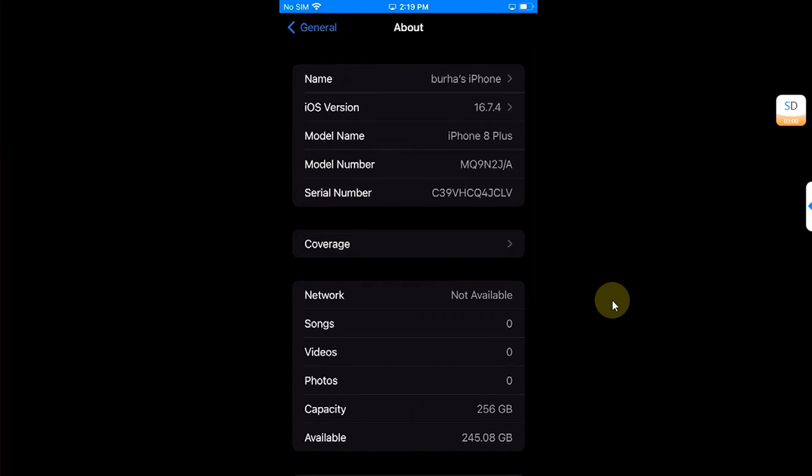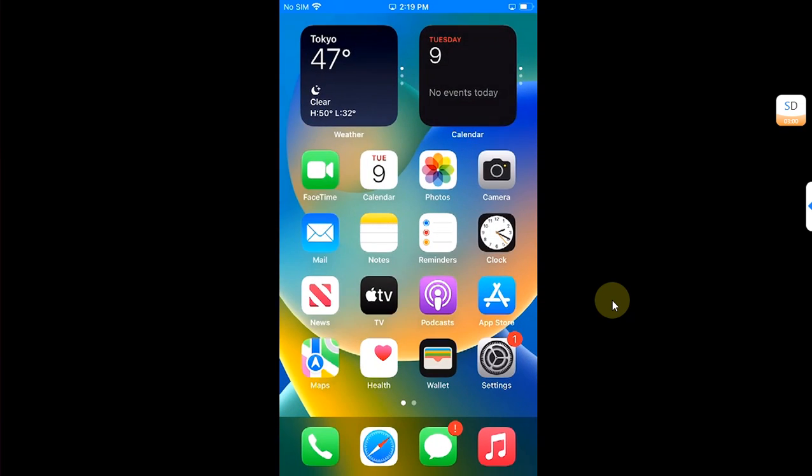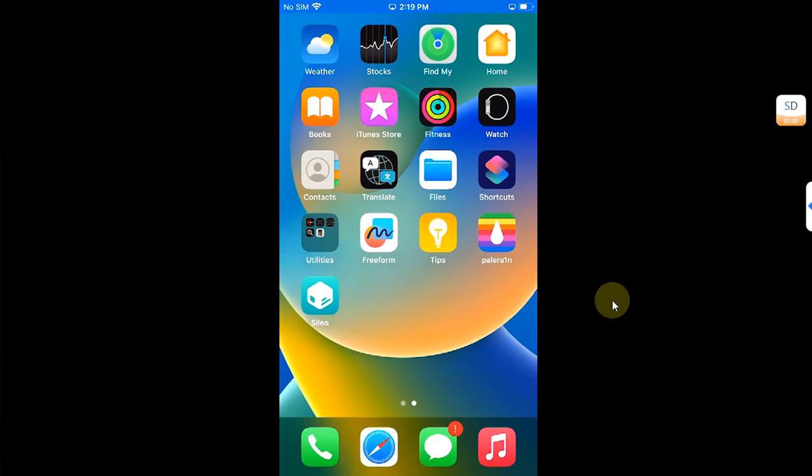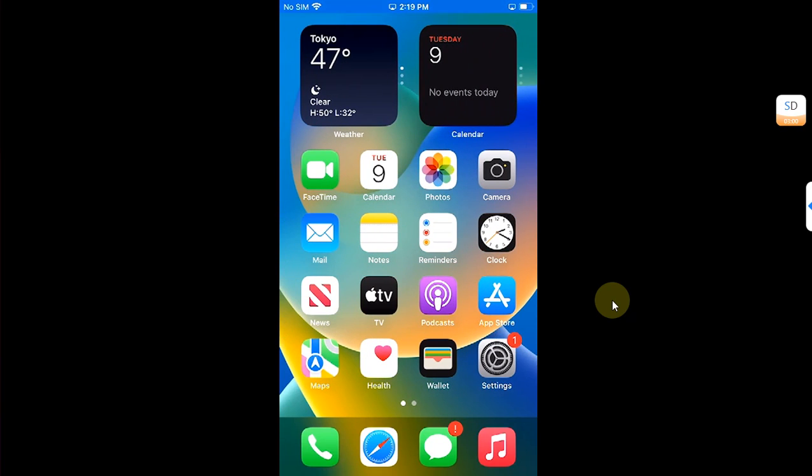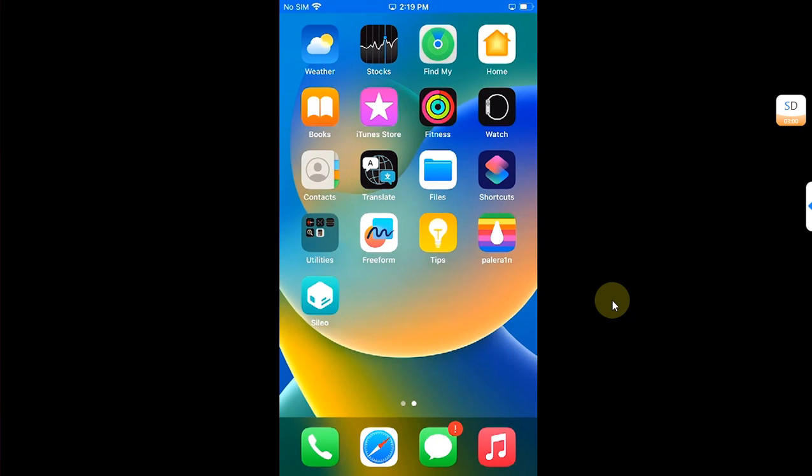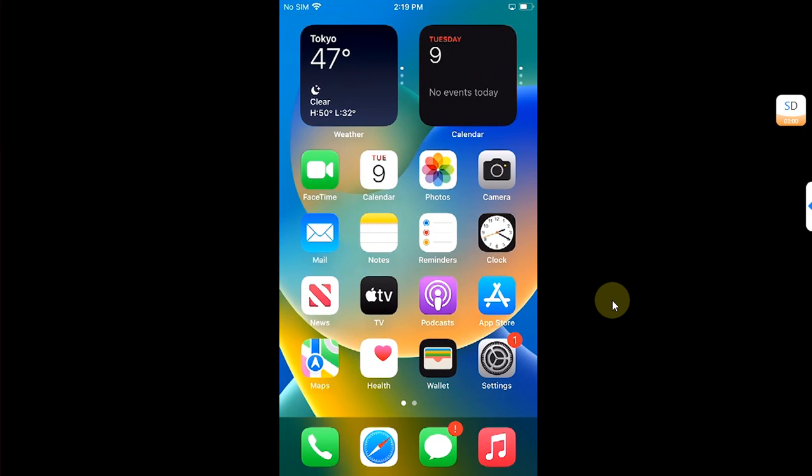As you can see, I have iOS 16.7.4 on this iPhone 8 Plus. I am already jailbroken. The method shown in this video, along with the Palera1n jailbreak and Circle Apps 15 which we will be using, is completely free. Also, if you don't know how to jailbreak your compatible devices, the complete guides to jailbreak iOS 15, 16, or 17 for all Palera1n supported devices is in the description.